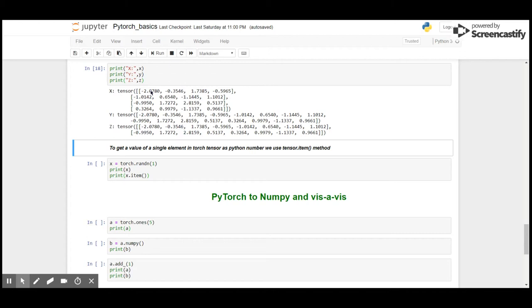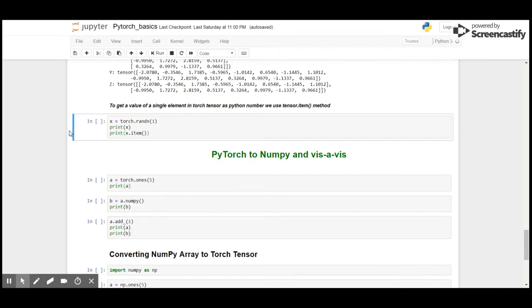So, if we have a single element in the torch tensor, we can use tensor.item() to print the element as a Python number. Let's see how it works. Say I have a tensor of single element that is 1.